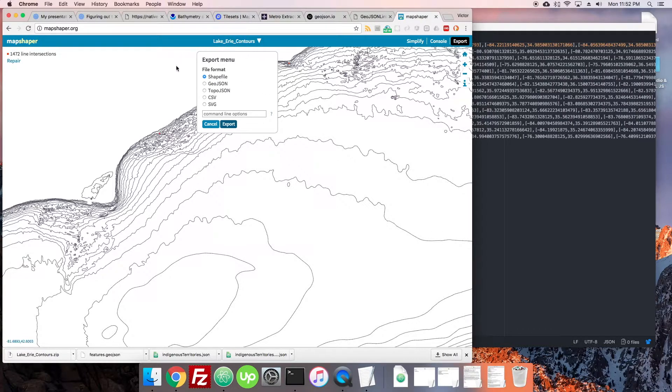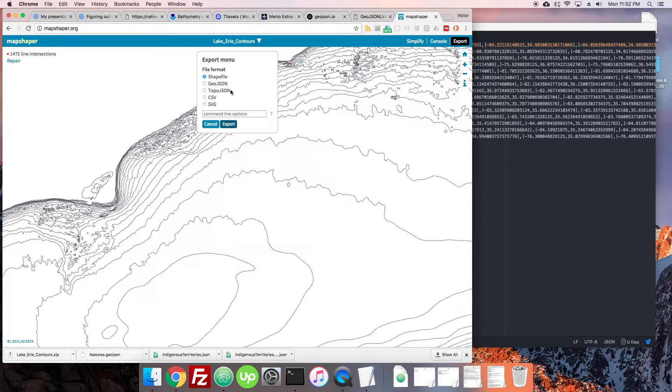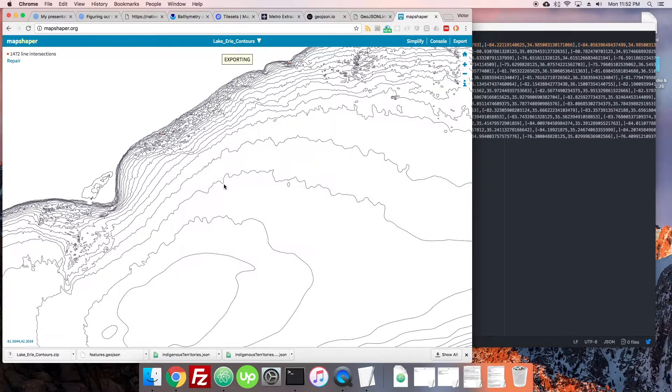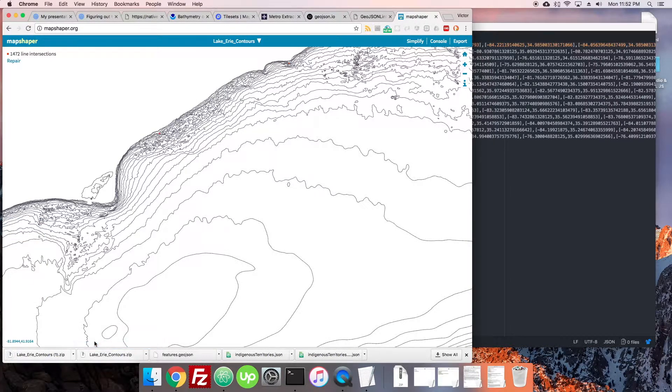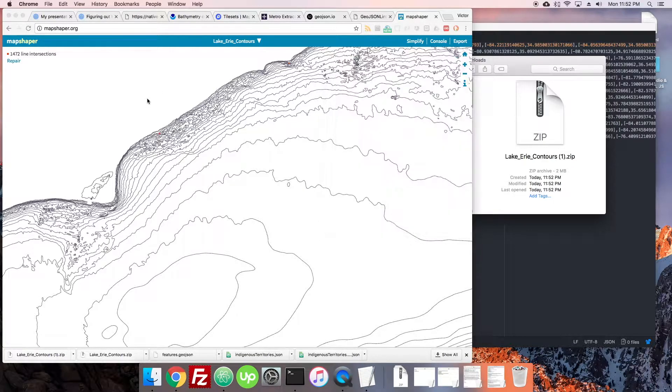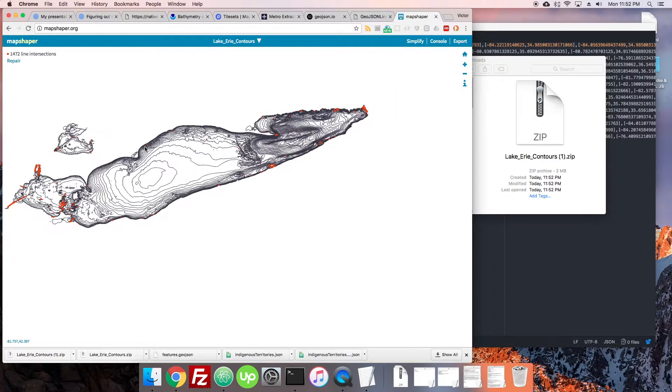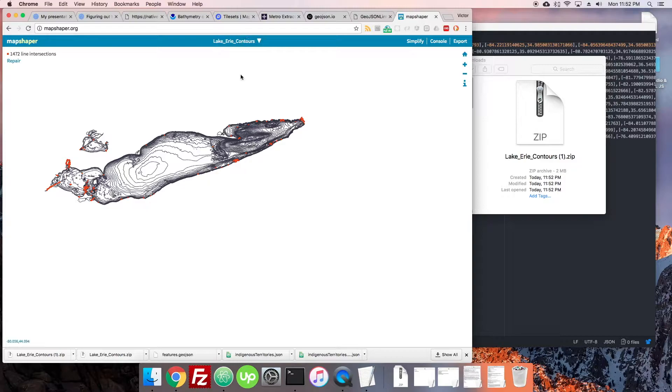If I now export that, very nice MapShaper will also be able to change your data for you. For instance, you could upload a GeoJSON and get out a shapefile or upload a shapefile and get out a GeoJSON, whatever you need, even an SVG. If we export that now we can see just how large it is. It's two megabytes which would be expected. It's about 20% of the original. The original was eight, so that's pretty close.